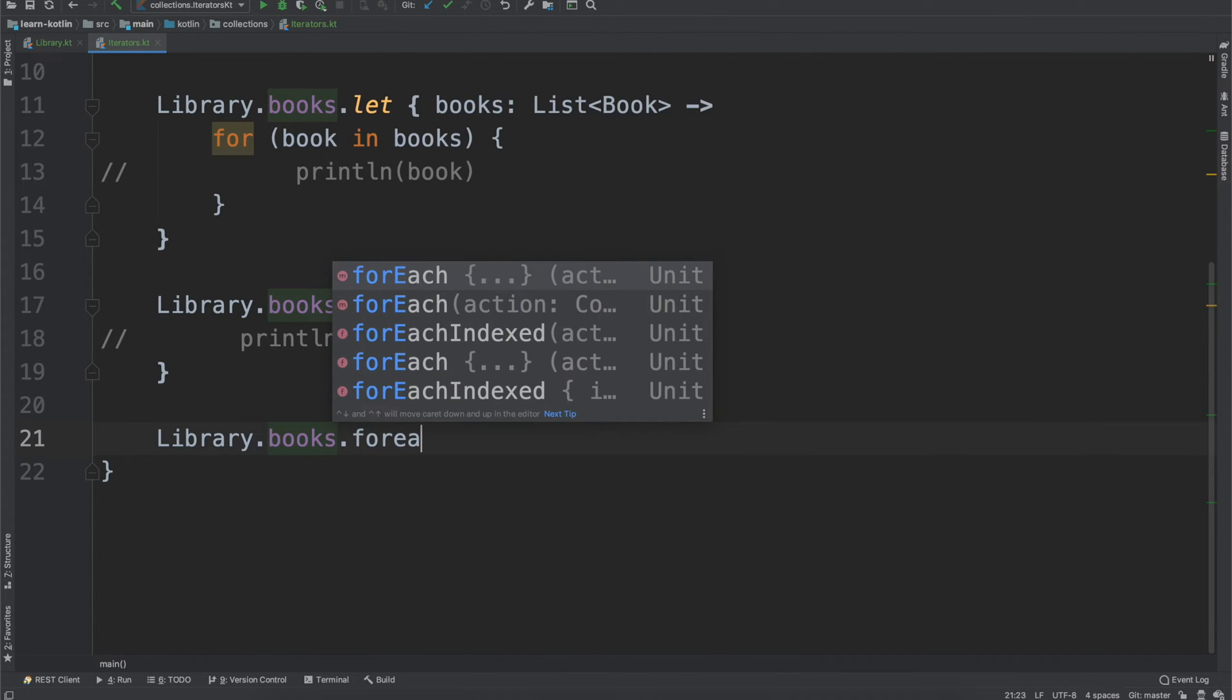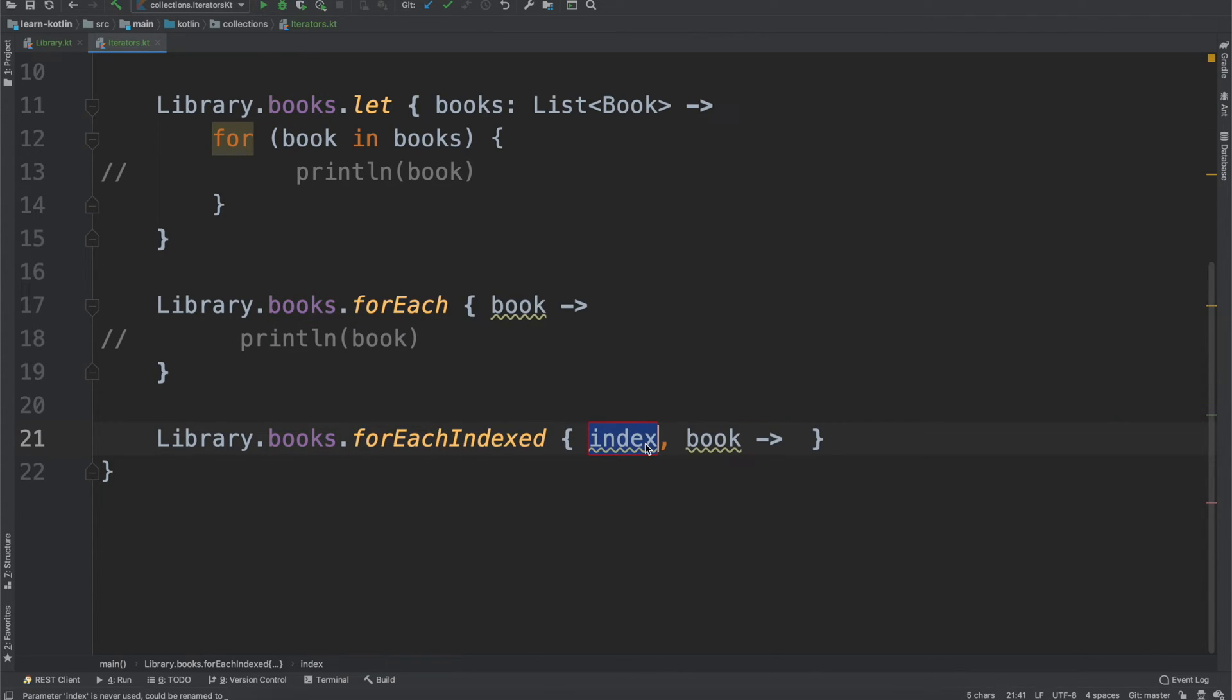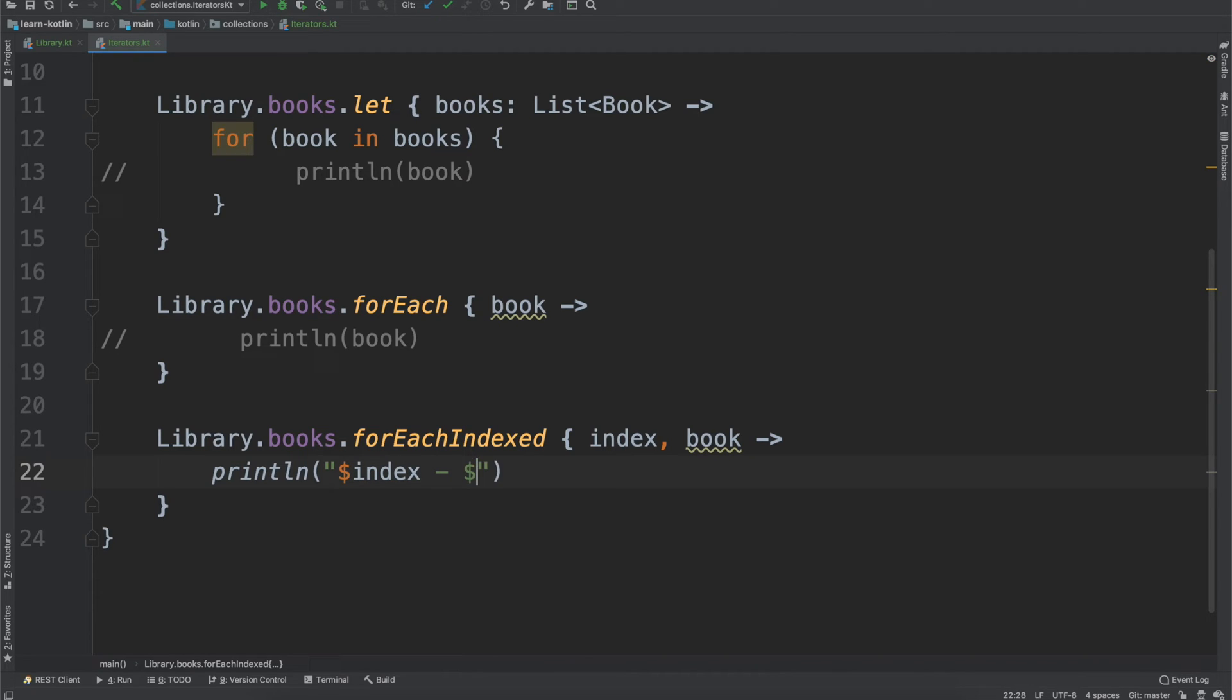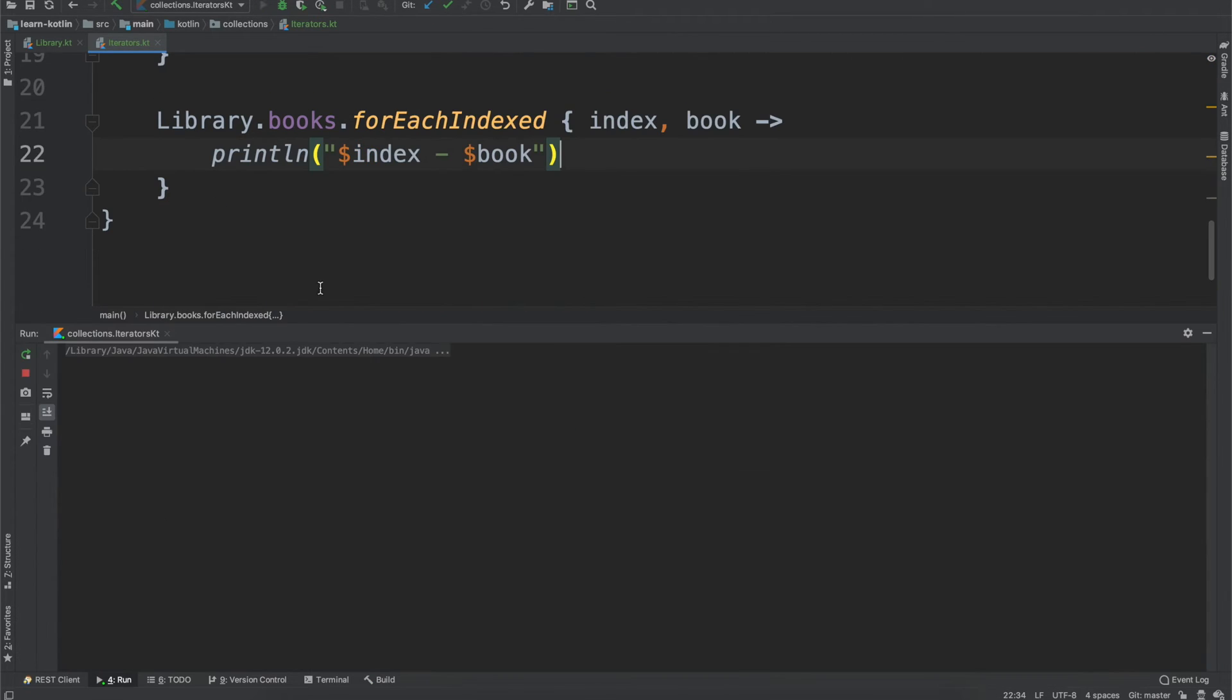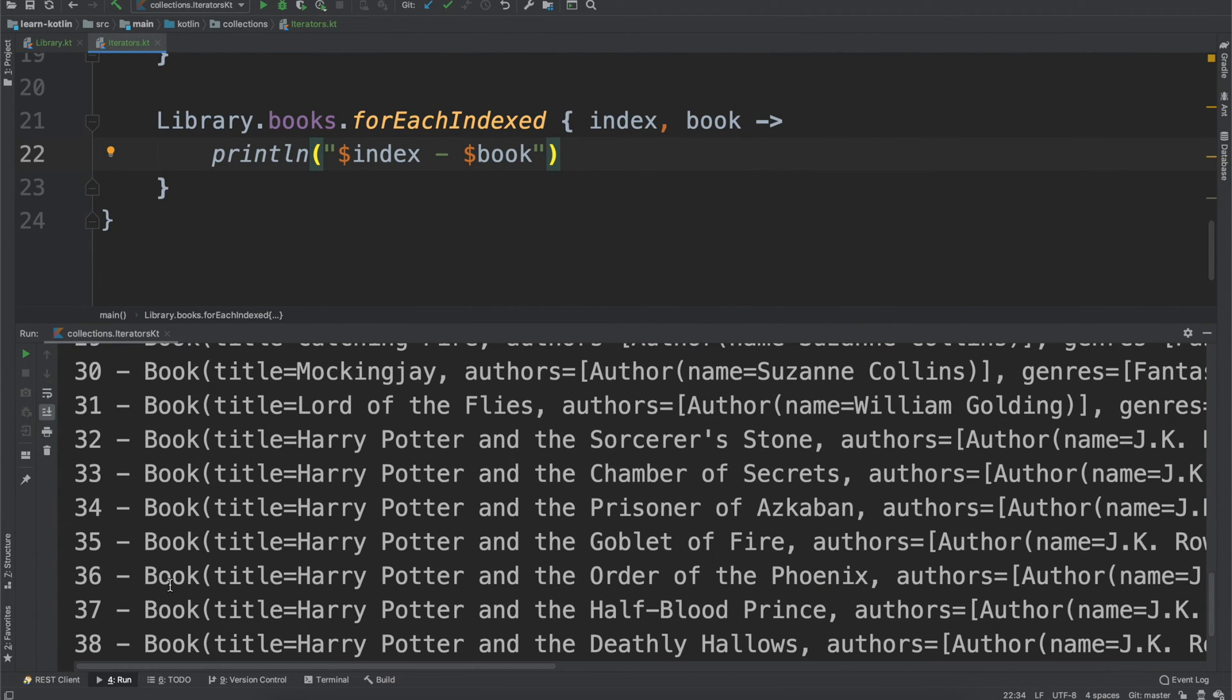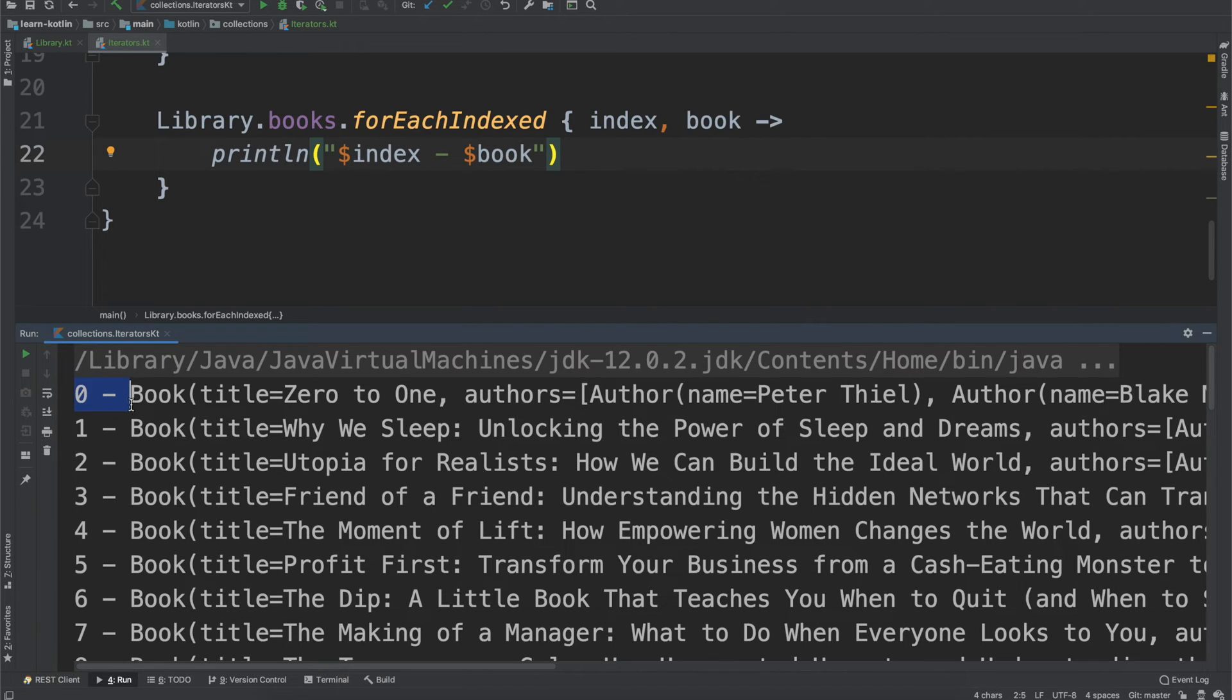So books, and then instead of for each, we're going to use this for each indexed. And so we'll just go with the default value. So index and book. And then from here, we'll just do our print line again. And then we'll go with this to start, we'll update it just a little bit in a second. I'll show you why. If we go ahead and we run that, let me zoom in on this, you'll see that it starts at zero. And that's because any sort of collection and an array is going to be zero indexed. That means that it starts at zero, as opposed to one.